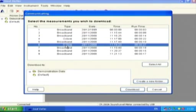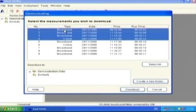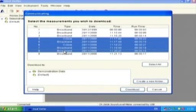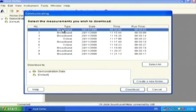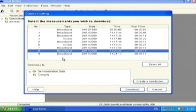Click on individual measurements in the list to select them for downloading. You can select multiple items by holding down Control while clicking or holding down Shift to select a range. Alternatively, use the Select All button.